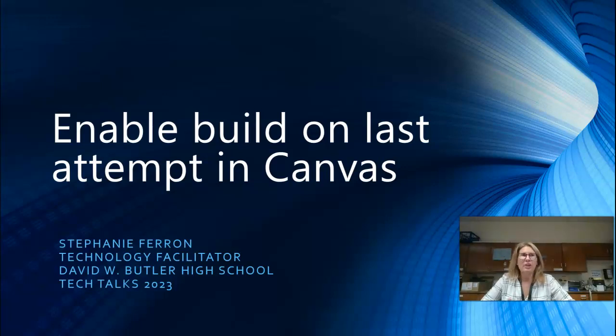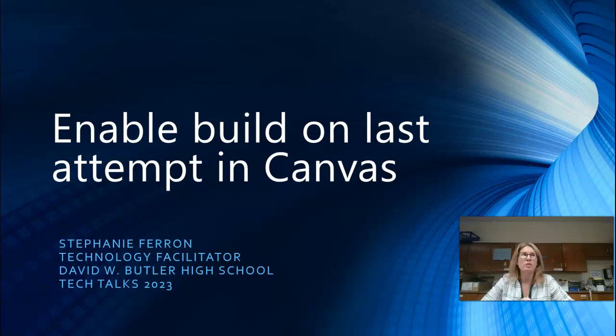Hey guys, this is Stephanie Farron. I'm the technology facilitator at Butler High School and this quick tech tip is how to enable build on your last attempt in Canvas.